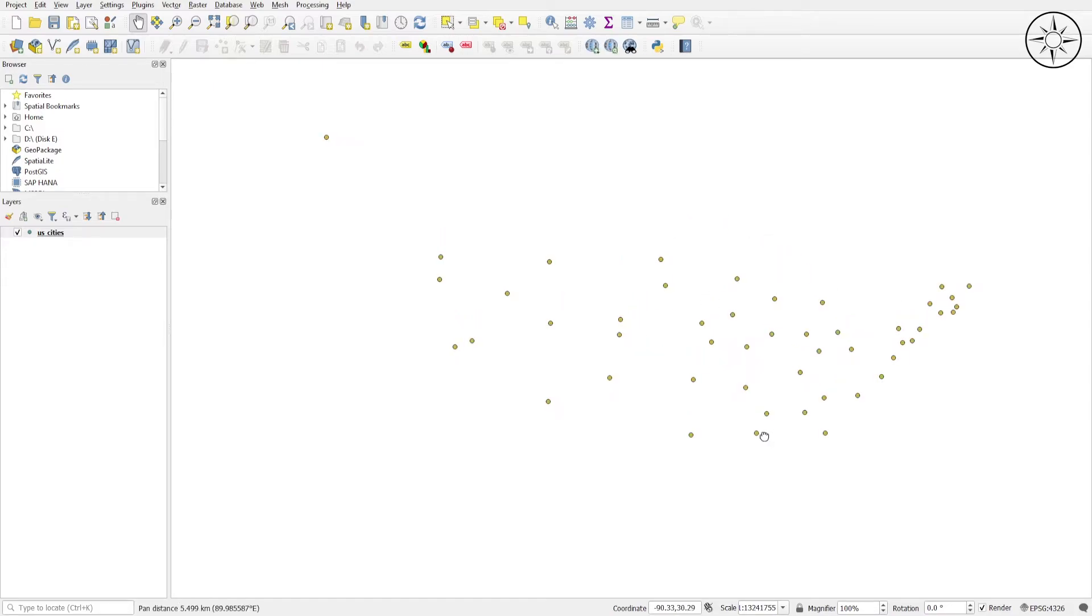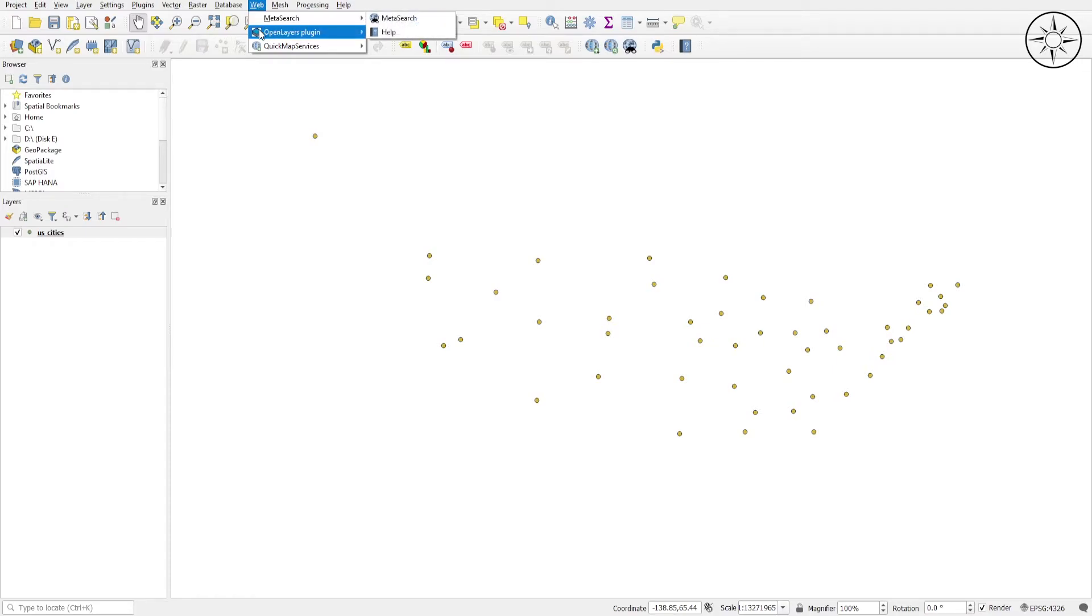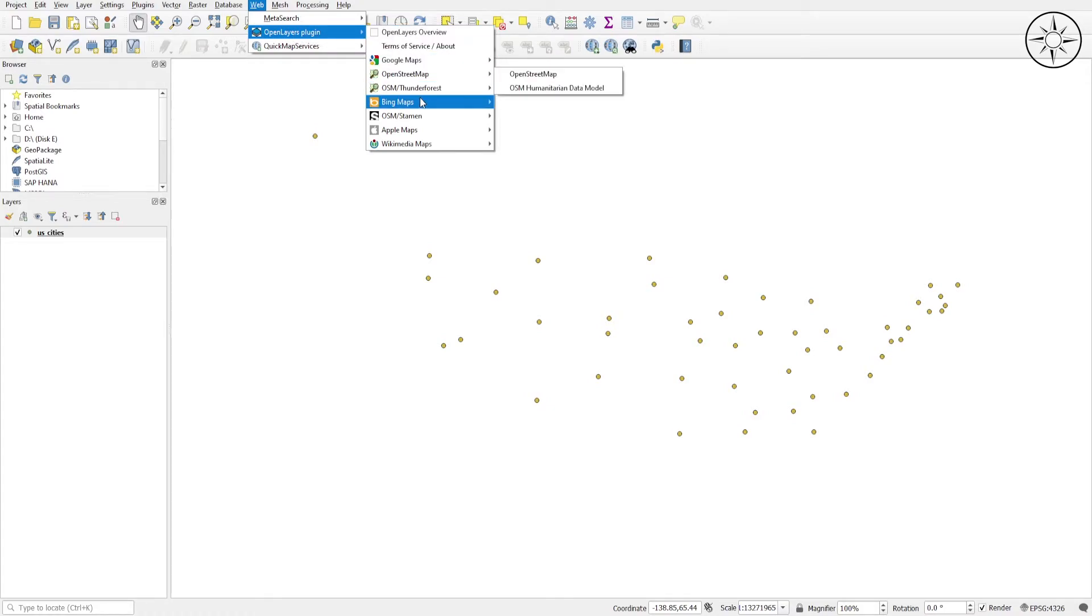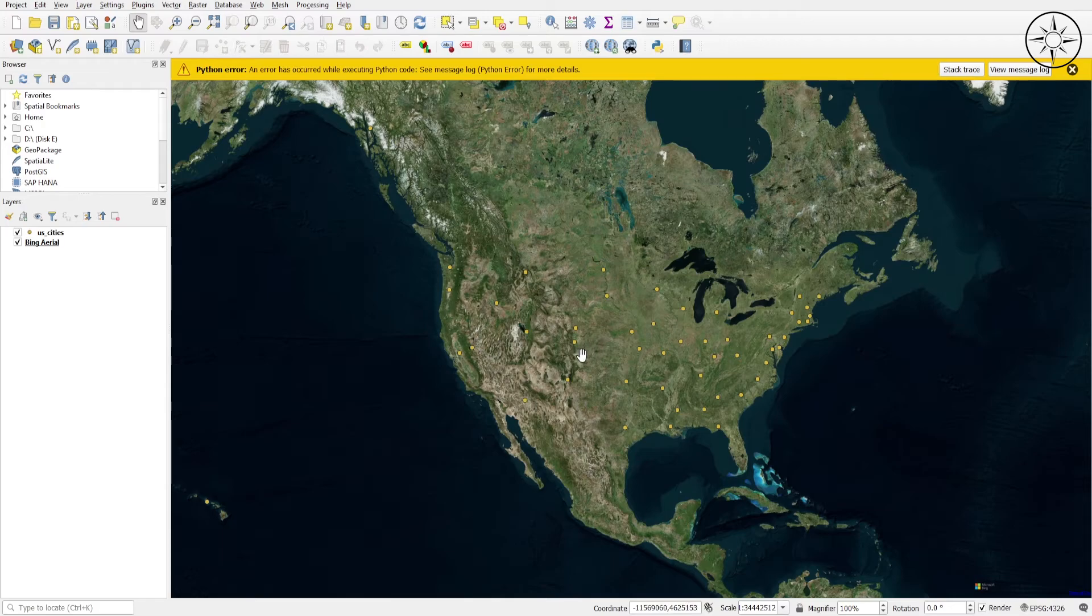To make sure our data is plotted correctly, we should import a base map. To do so, go to Web and use the Open Layers plugin. If you don't have this plugin, you can watch my video on how to add a base map in QGIS. So I will click on Open Layers plugin, and I will import the base map. We'll import the Bing Maps. Here we go, we have our plotted cities in our base map.